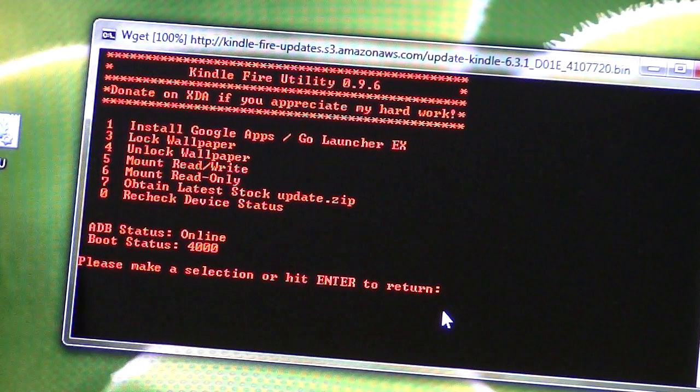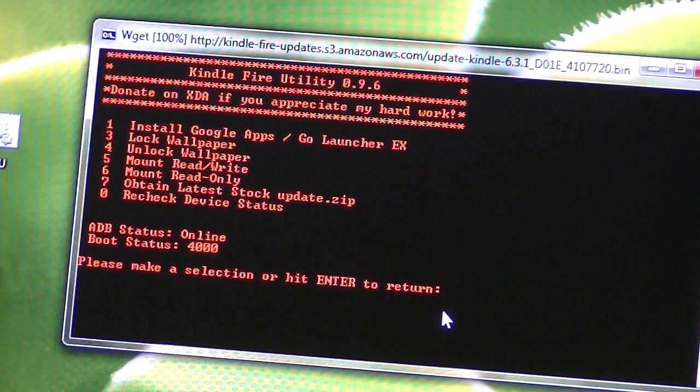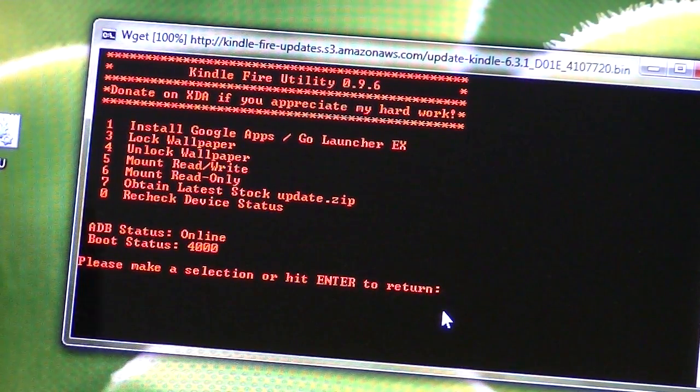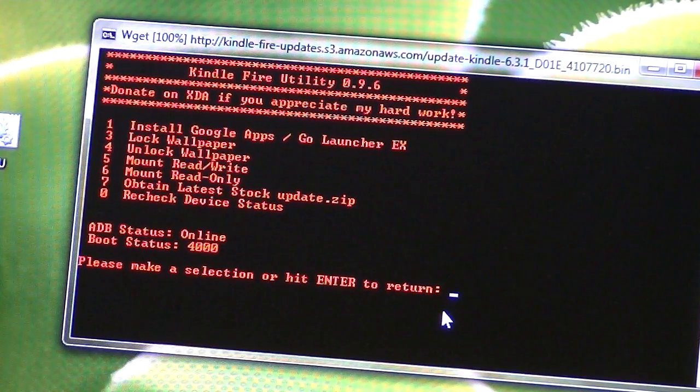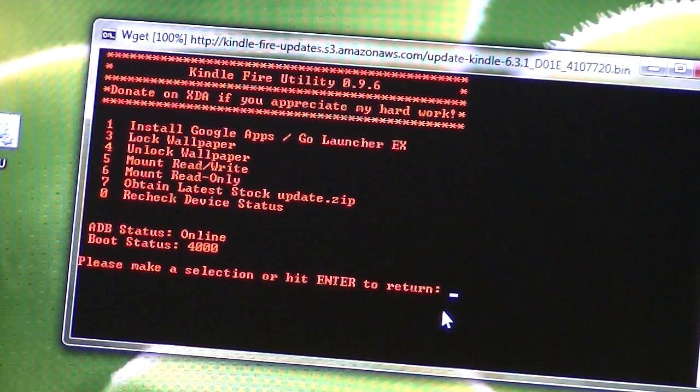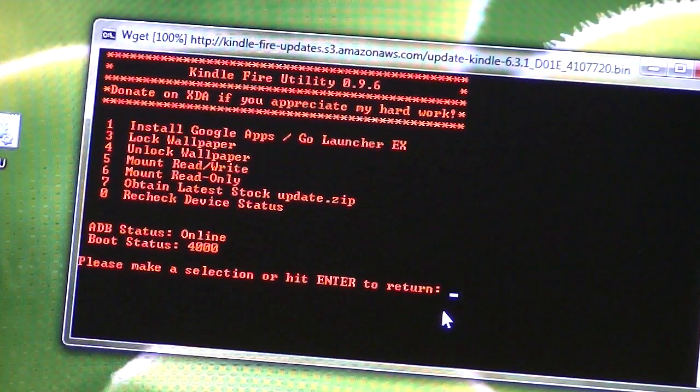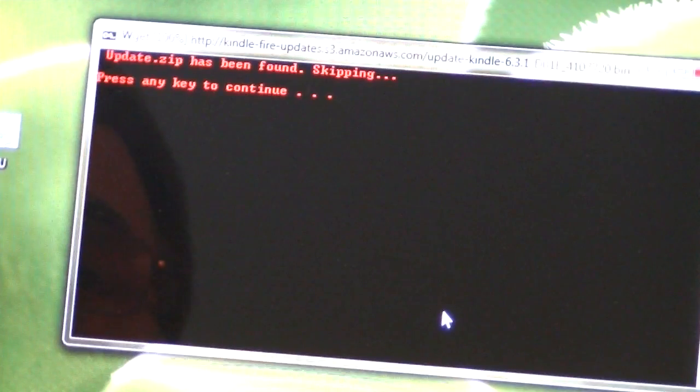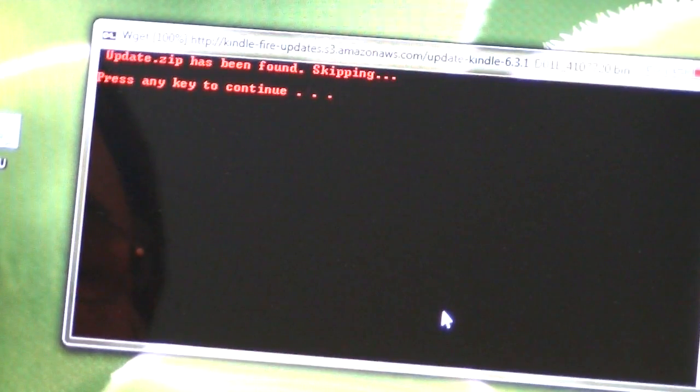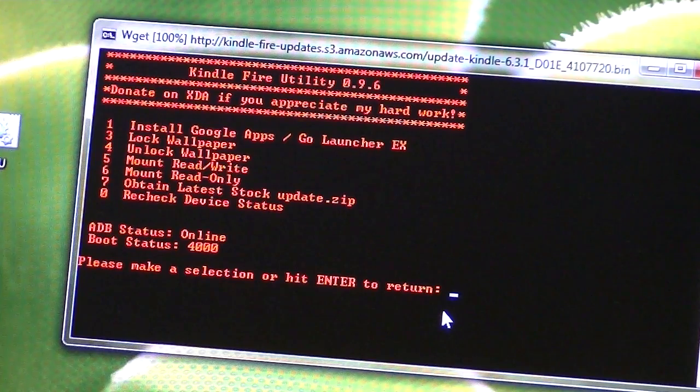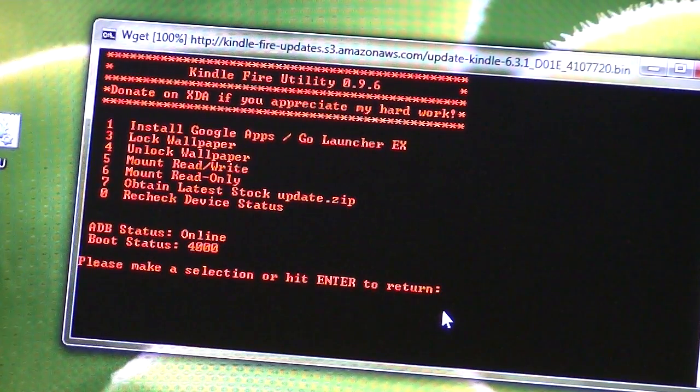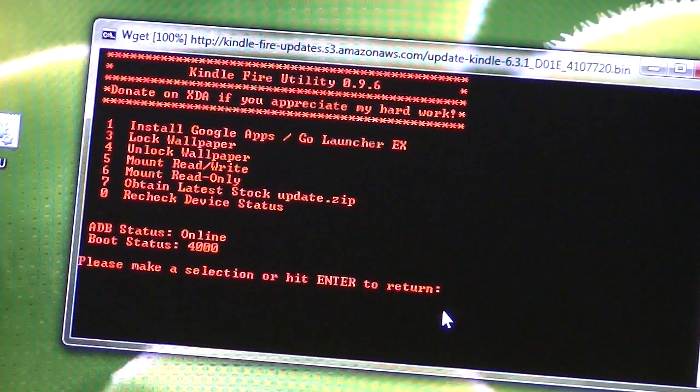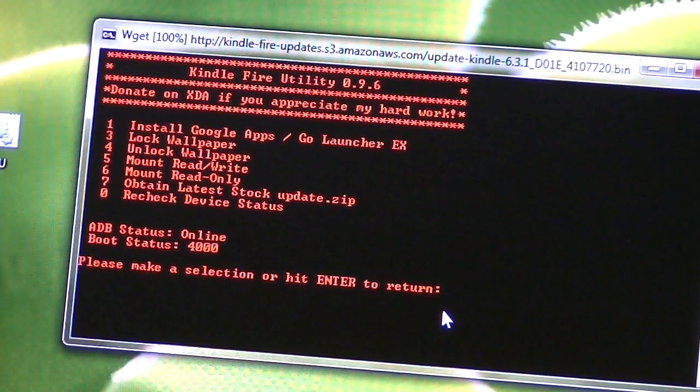I'm not sure if it moved it over to the Kindle so that when we reboot that it will then start us back over, or if we need to do that manually. I'm not sure. Let's try a seven again and see what happens. Okay, update.zip has been found, so that's all it wanted was to have the file there. So hopefully it moved it to the Kindle Fire. So let's see what happens.